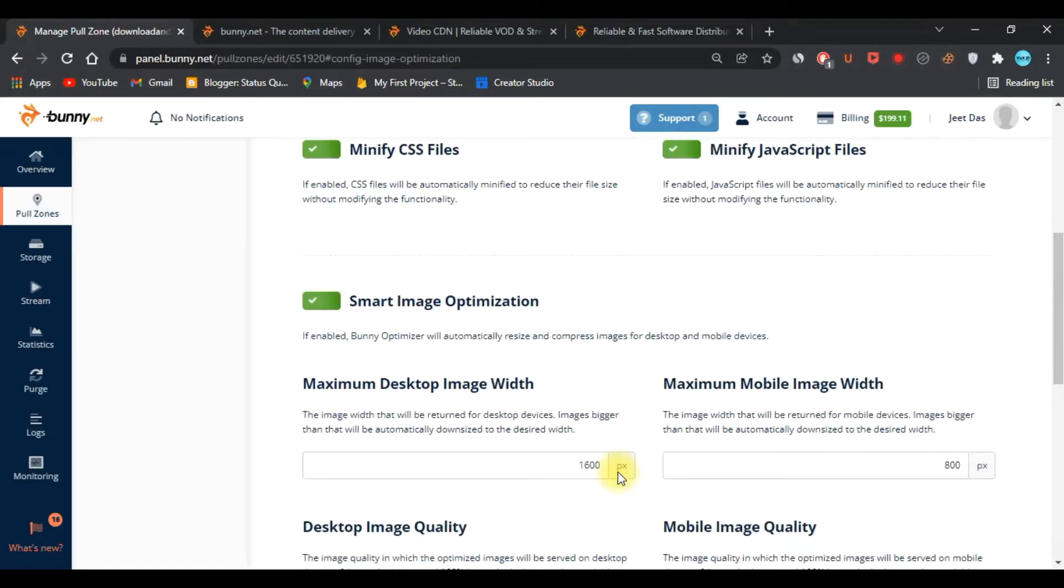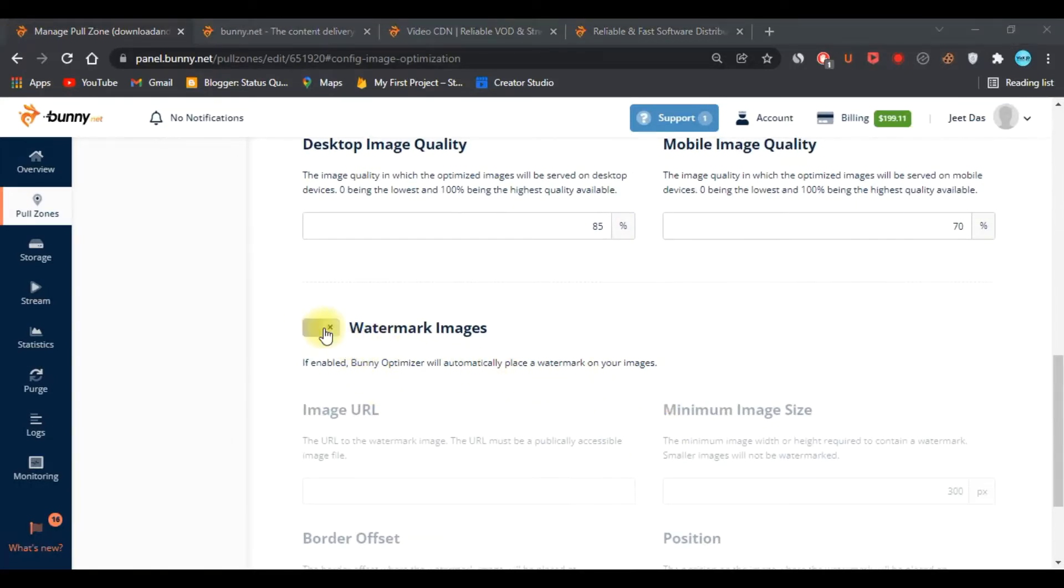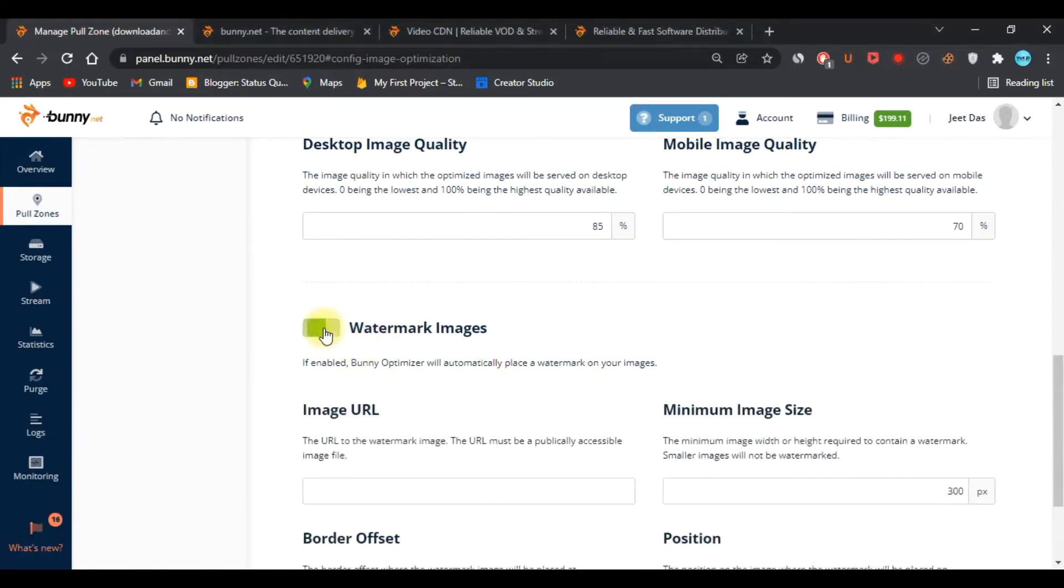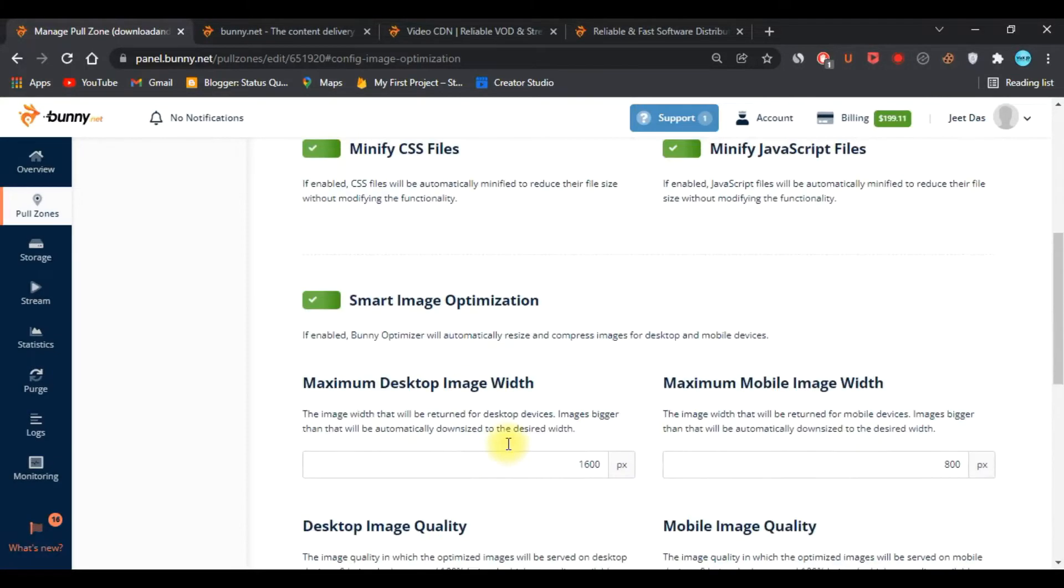You will not lose any quality of your video. As you can see, you can also add watermarks to your videos. If you add any images, they will automatically put the watermark in all the videos.